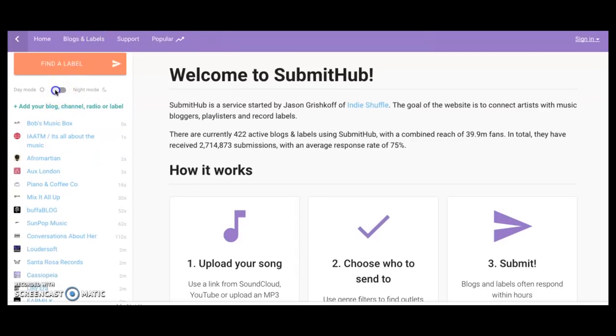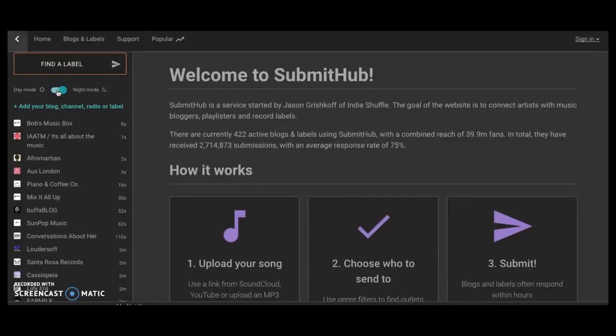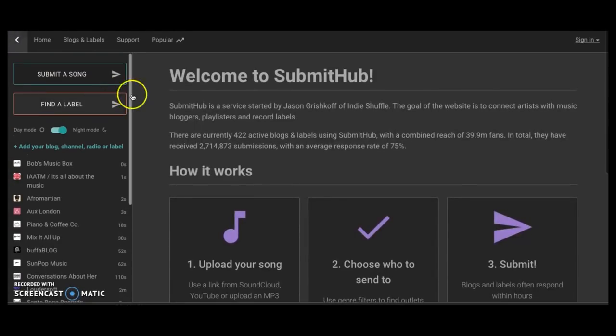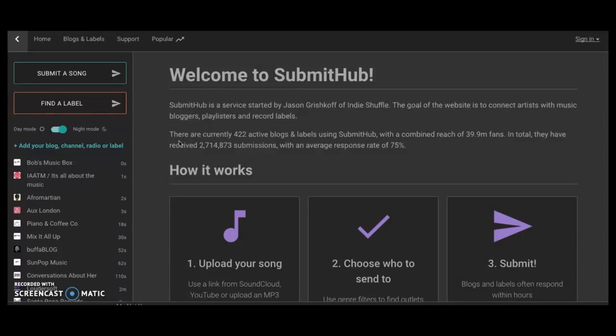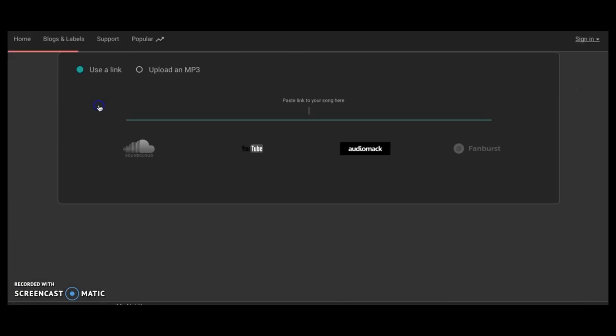So first I'm going to put this thing into night mode because it's just better for my face. Now if you look at SubmitHub, obviously this is the home page, and one thing that I really like about it is just the progression. When I talk about the fact that they went from really just being only submissions to the fact that now they have these things like find a label.